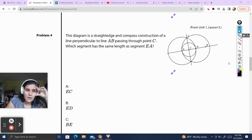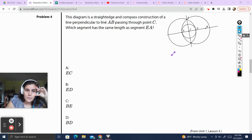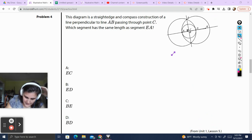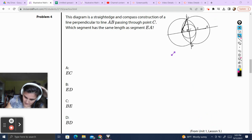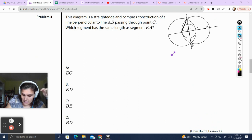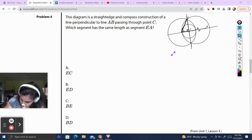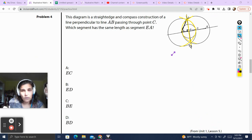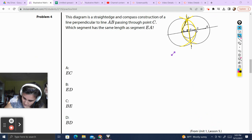Problem 4. The diagram is a straightedge and compass construction of a line perpendicular to line AB passing through point C. We have point C and line AB, and this line is perpendicular. Which segment has the same length as segment EA? This guy is perpendicular, and if we recall something about a perpendicular bisector, all the points are equidistant. Is this a perpendicular bisector? I see circle A with one radius and circle D with the same radius — that makes our perpendicular bisector.